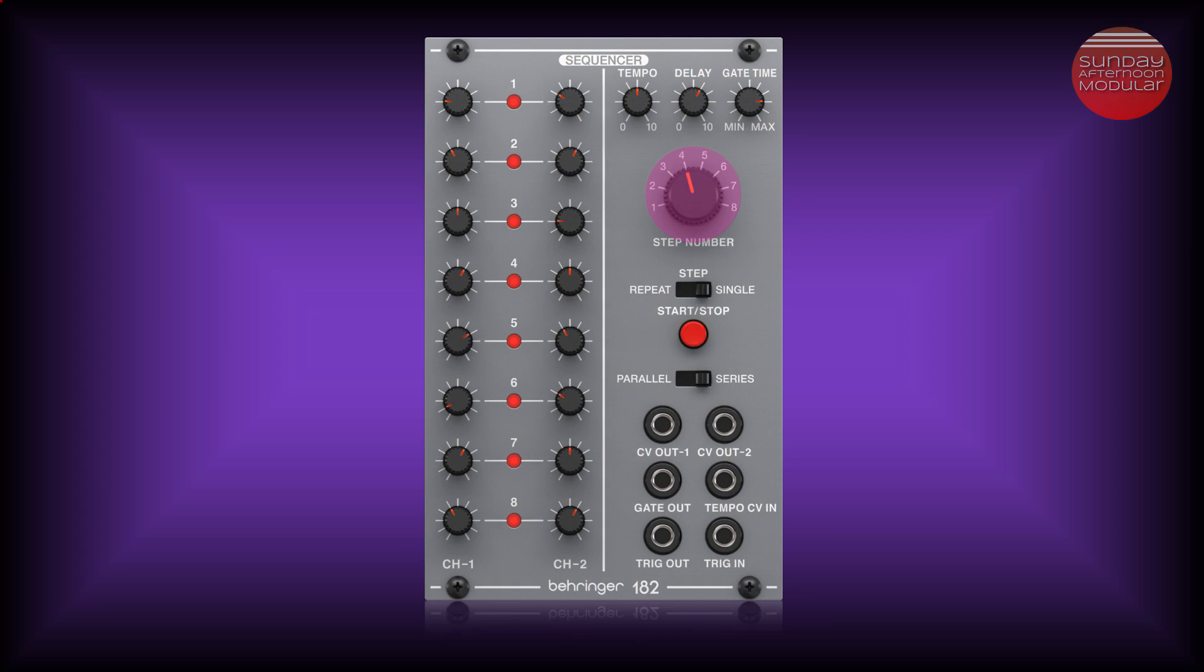In series mode it only affects channel 2, so you can create sequences from 9 to 16 steps. There is a switch for repeat, step and single. If in repeat mode it repeats the sequence every time it reaches the end. The single setting stops the sequence after one full cycle. In the middle position the step setting advances the next sequence for one step every time a trigger signal is received at the trig in jack.